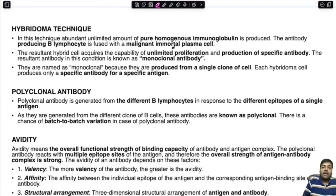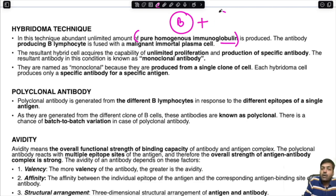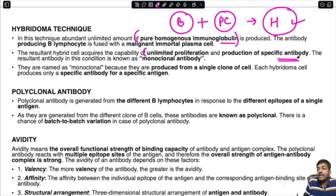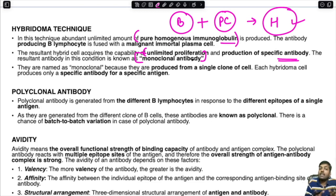What is the hybridoma technique? It is a technique where abundant, unlimited amounts of pure homogeneous immunoglobulin are produced. An antibody-producing B-lymphocyte is fused with a malignant immortal plasma cell to form a hybrid cell. This hybrid cell acquires the capability of unlimited proliferation and production of a specific antibody. The resultant antibody is known as a monoclonal antibody — when only a single clone or related group of cells is producing antibodies.